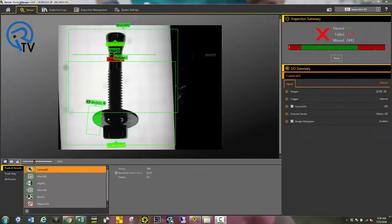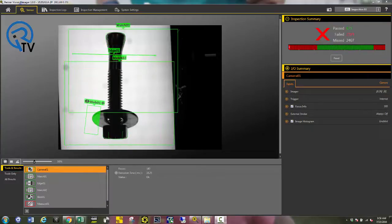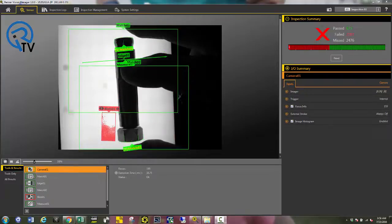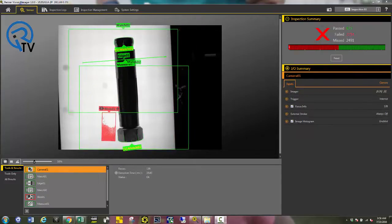This piece has a missing sleeve and failed on the measurement tool. This piece has a sleeve but is missing the washer. As you can see, the blob tool failed.